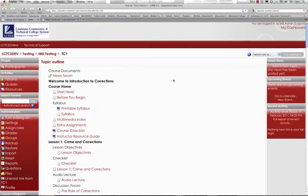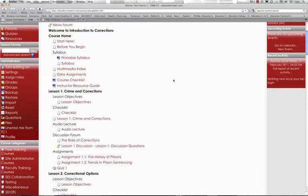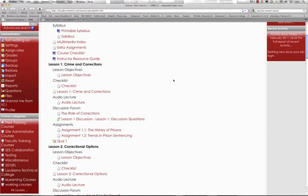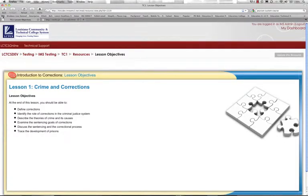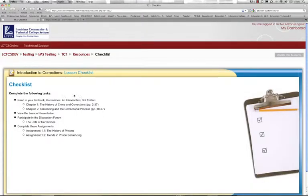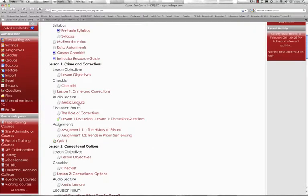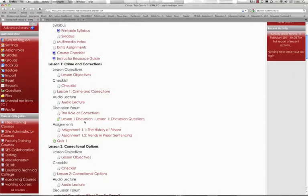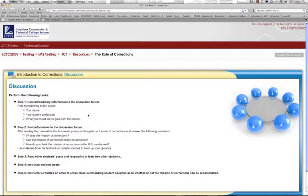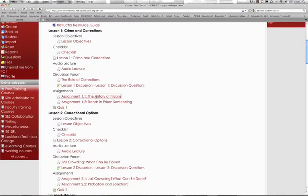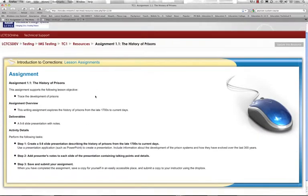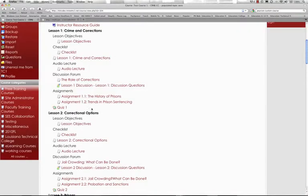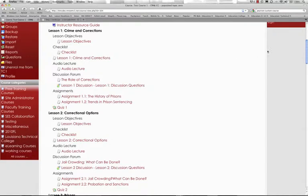In addition to the multimedia assets that we just reviewed, each of the lessons in this course includes a similar structure including lesson objectives, a checklist which basically provides a pathway for the student to be successful in grasping the concepts in this specific lesson, as well as an audio lecture, as well as a discussion forum. There are assignments for students and each lesson ends with a chapter quiz or lesson quiz, and we've already demonstrated how the quizzes work using the QTI interoperability specification.